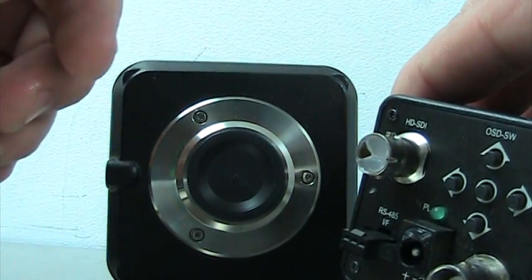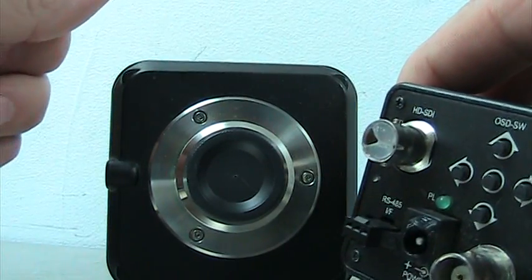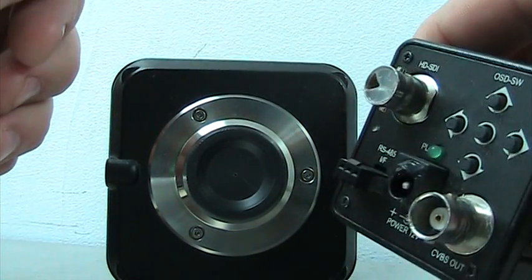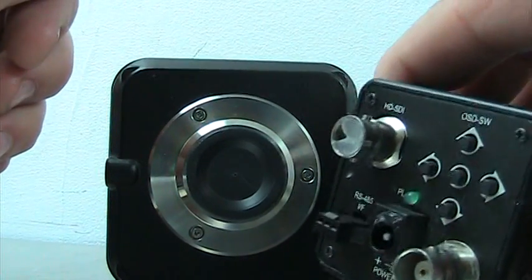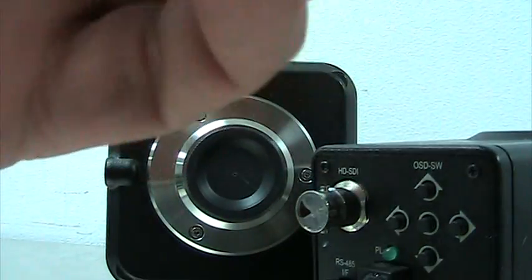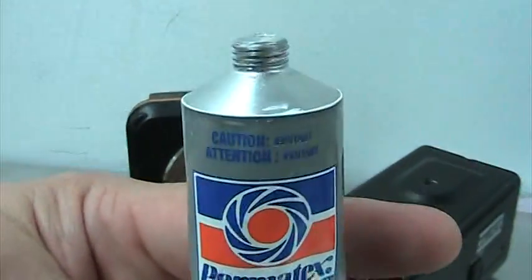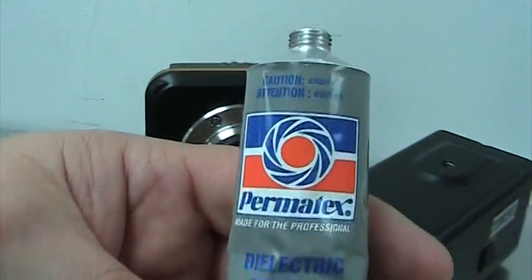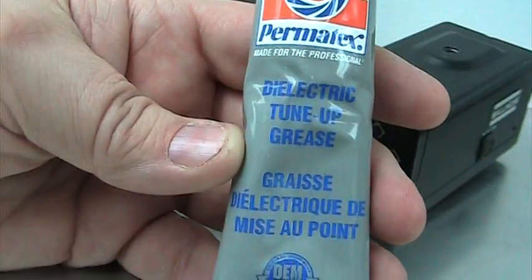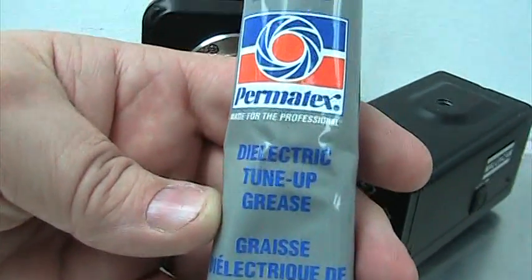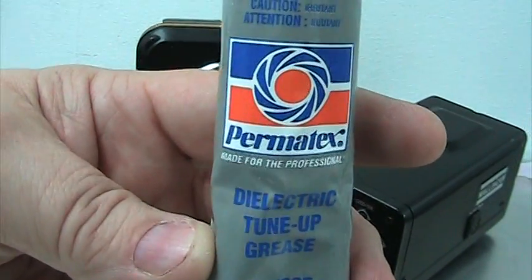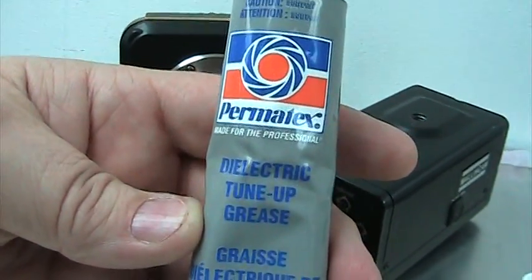So no static, no double lines, no funny looking stuff happening on your image. So this is a must. Again this is the stuff that we want to get. It is available to a lot of places. I know Amazon has it, and I highly recommend this. This is what we use here. It's dielectric tune-up grease that they call it, but actually it's dielectric grease.